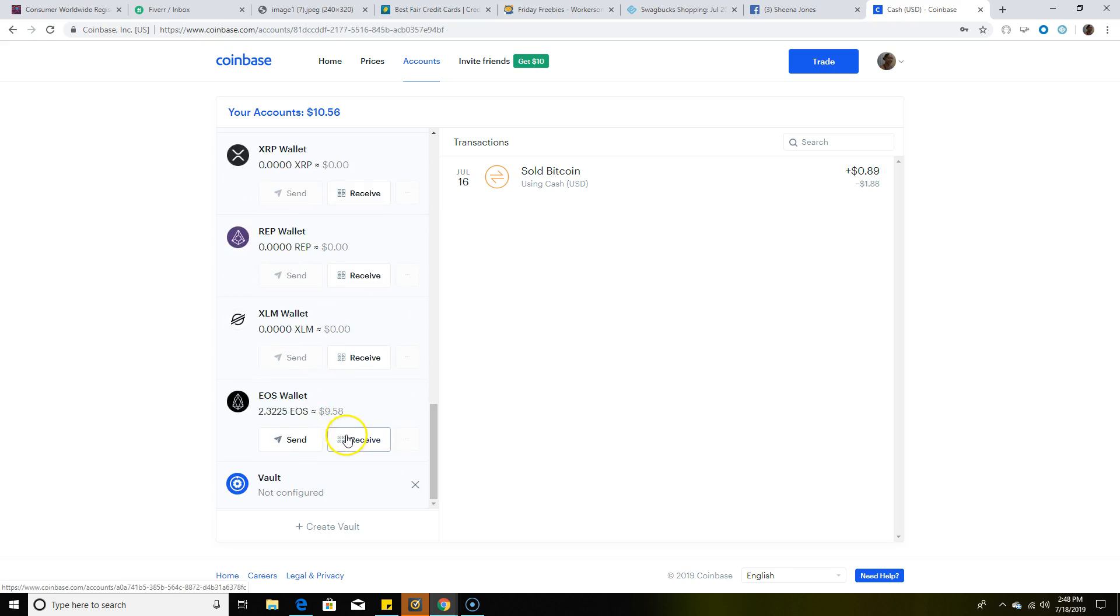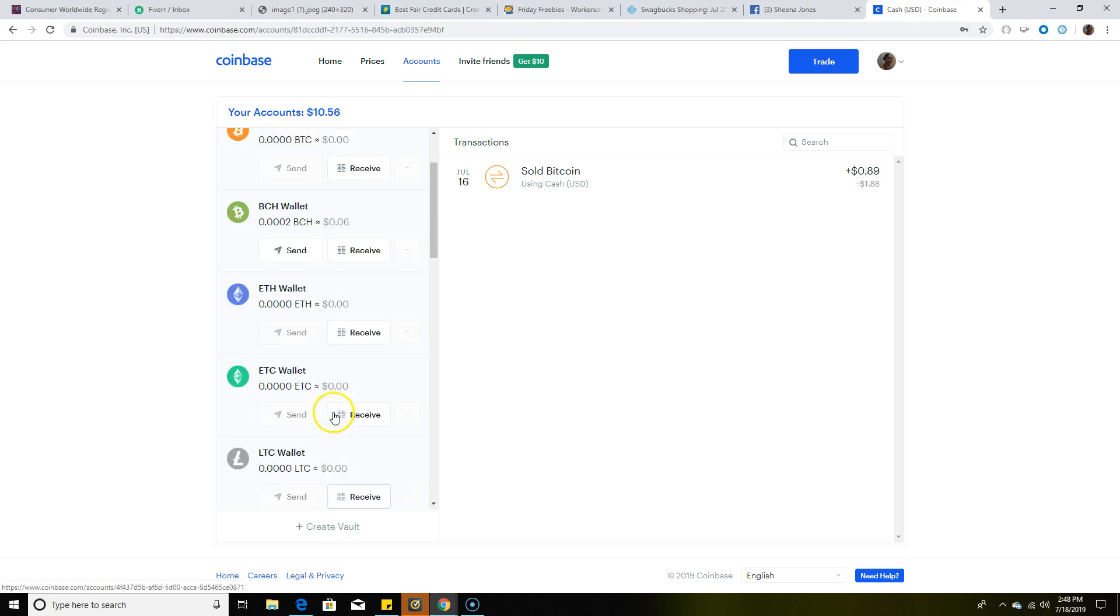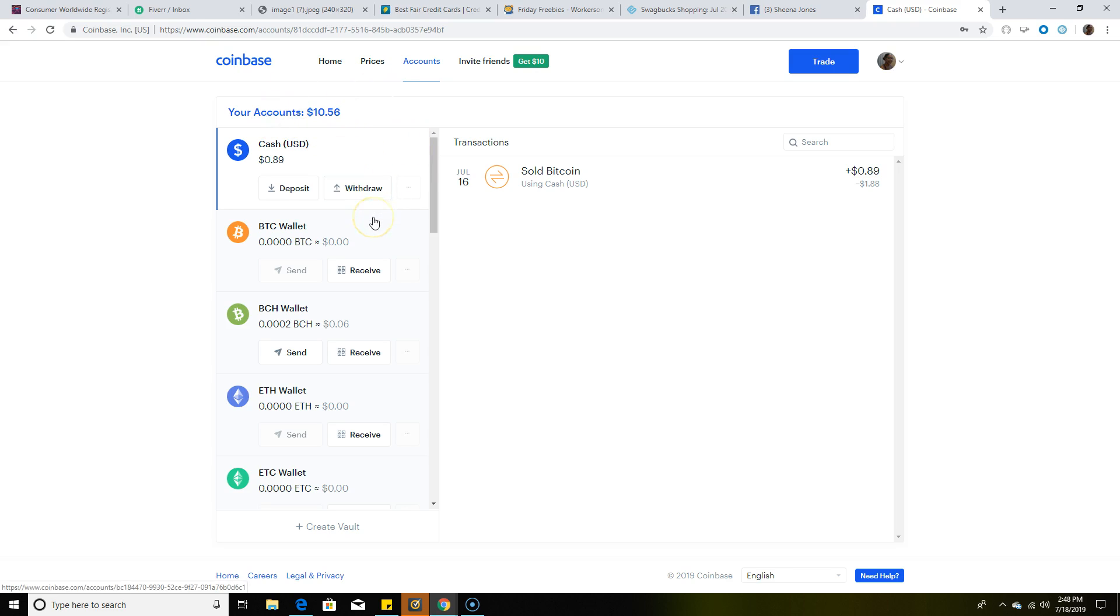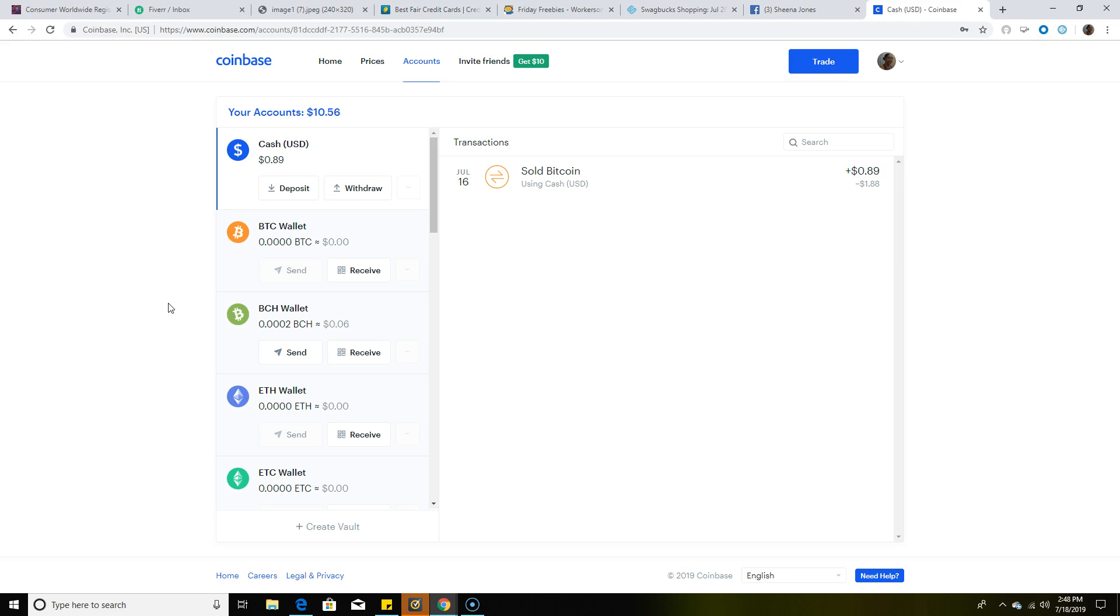But like I said, you must have your Coinbase verified in order to get the free EOS. I want to thank everyone for taking the time out to watch this video. This is 100% free. To get started, all you need is a verified Coinbase account. If anyone's interested, I'm going to put the link in the description and in the comment section. Thanks for watching this video, and until next time.